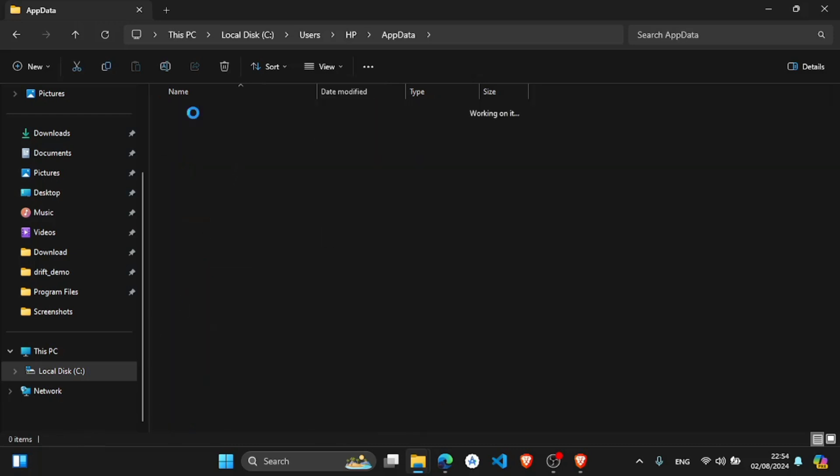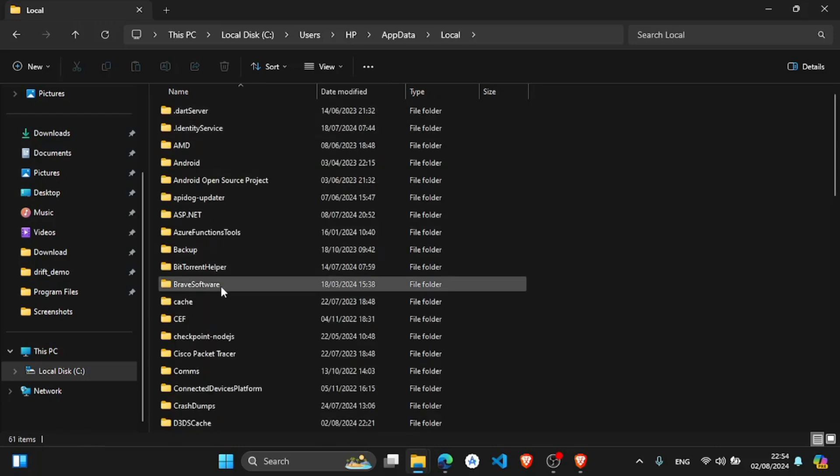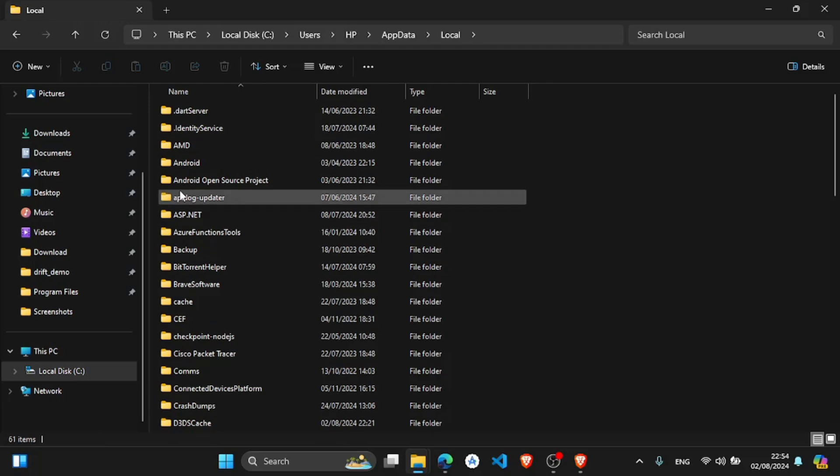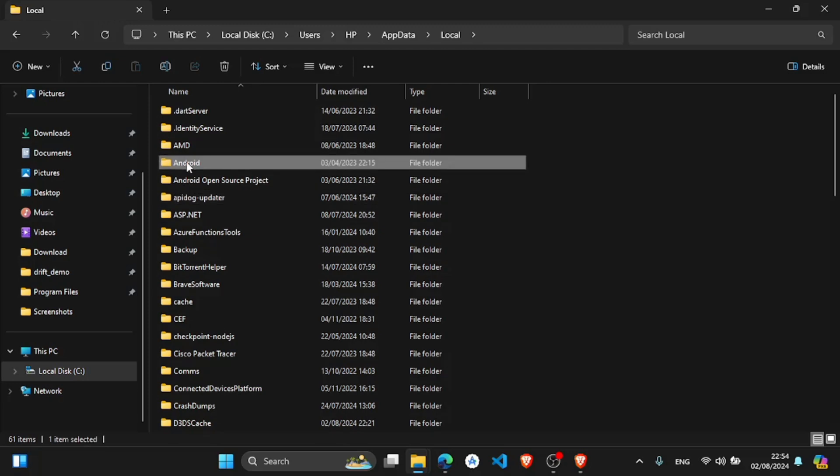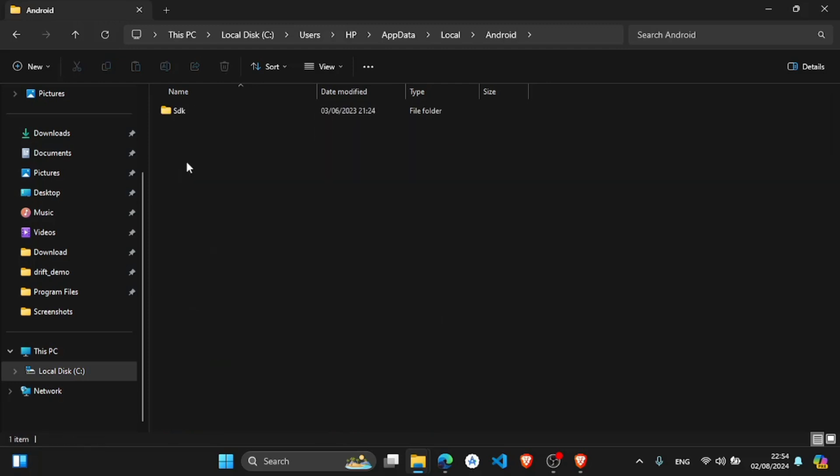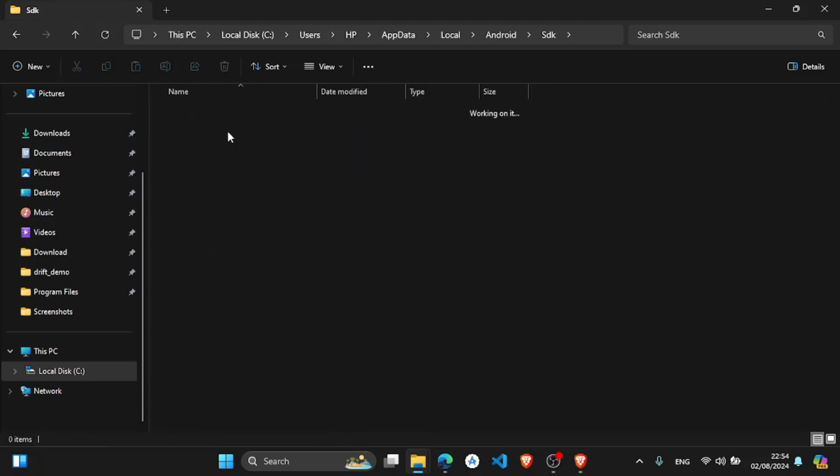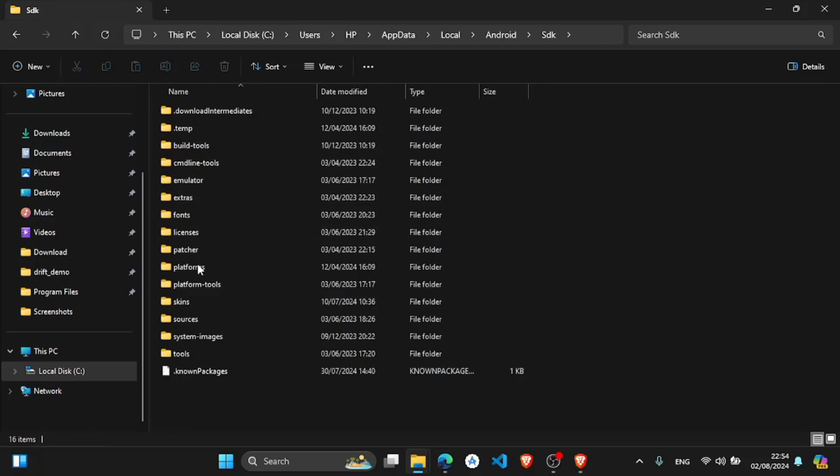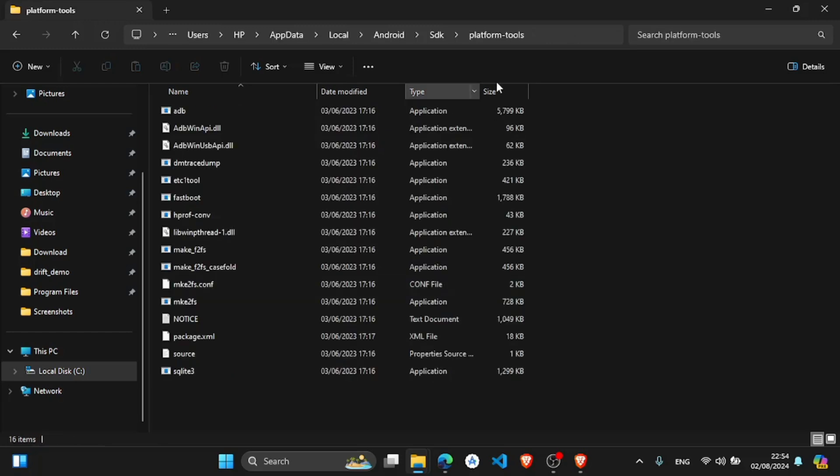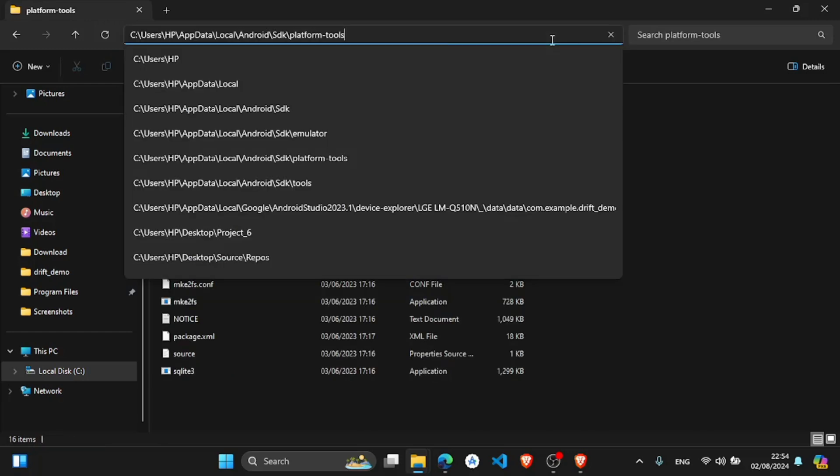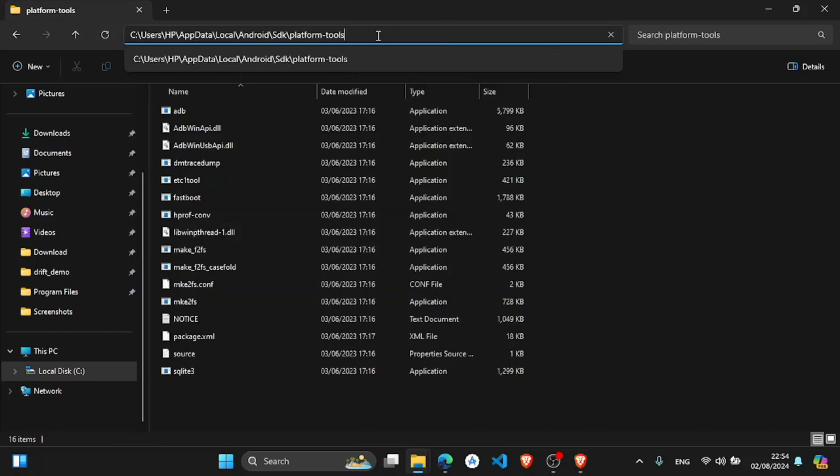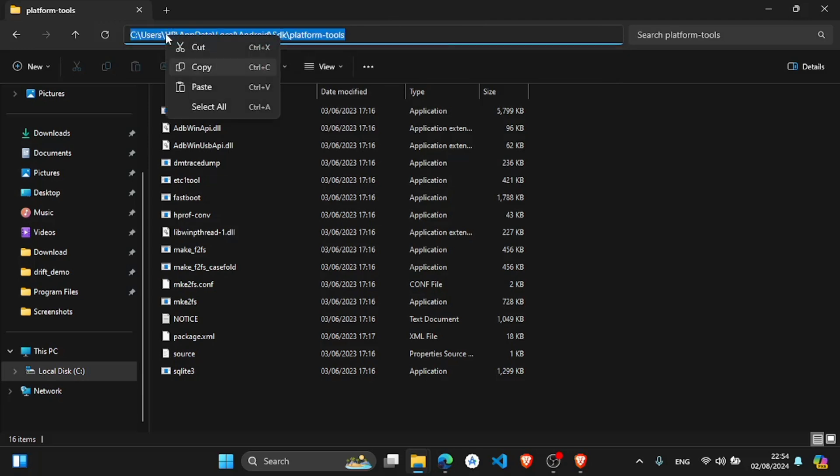and here in the SDK, and this platform tools. After this, copy this entire path. Copy, copy this entire path. Copy.